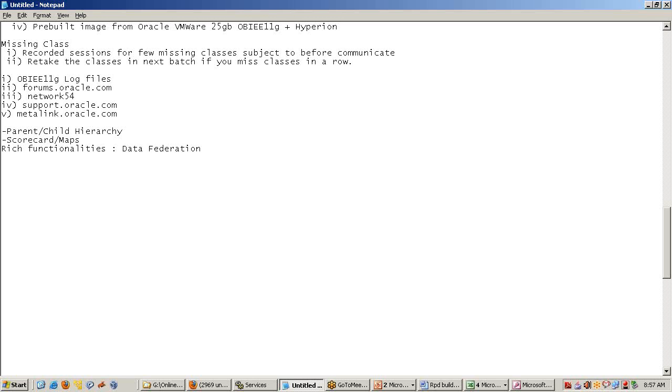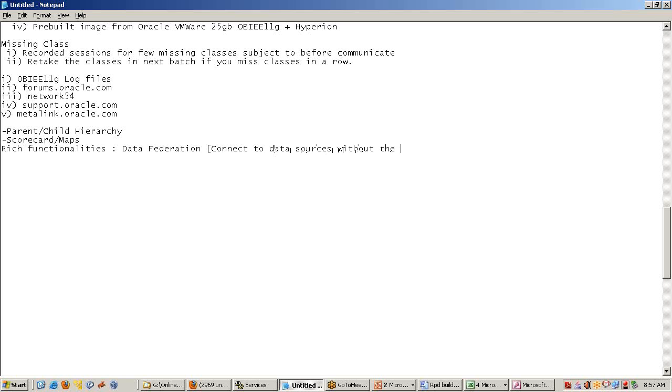Your reporting tool needs to be capable enough to connect to various sources. Discoverer doesn't offer this - it can't connect to various sources without the need of an ETL solution. That's one important difference.